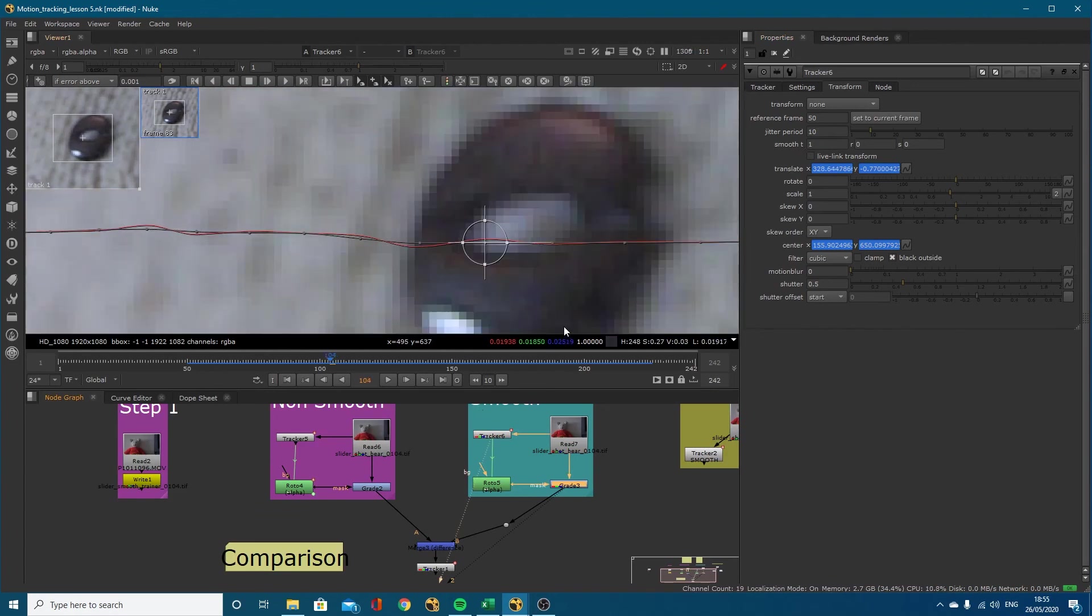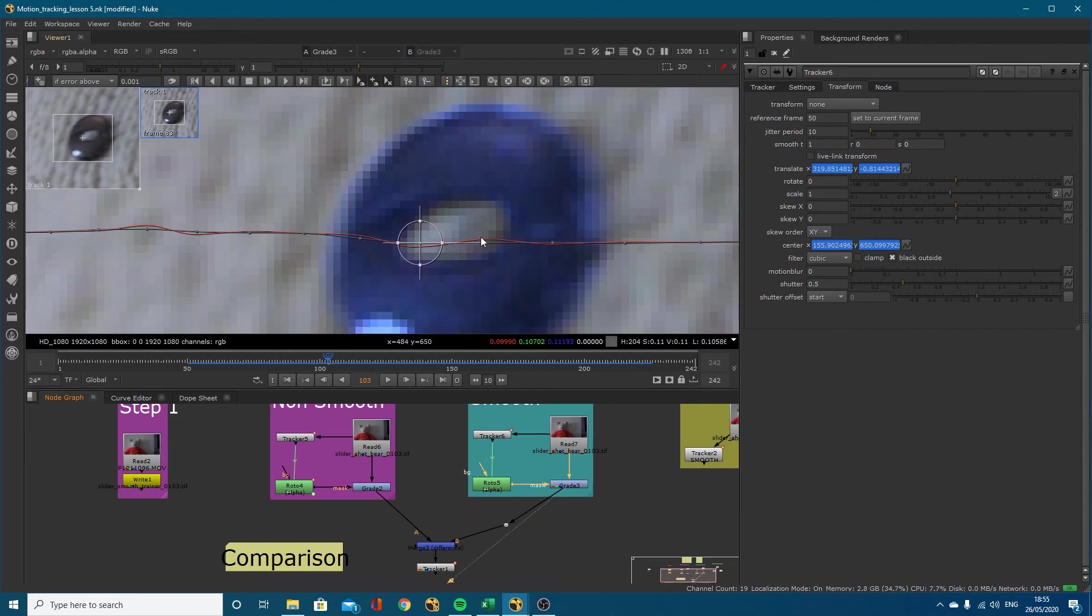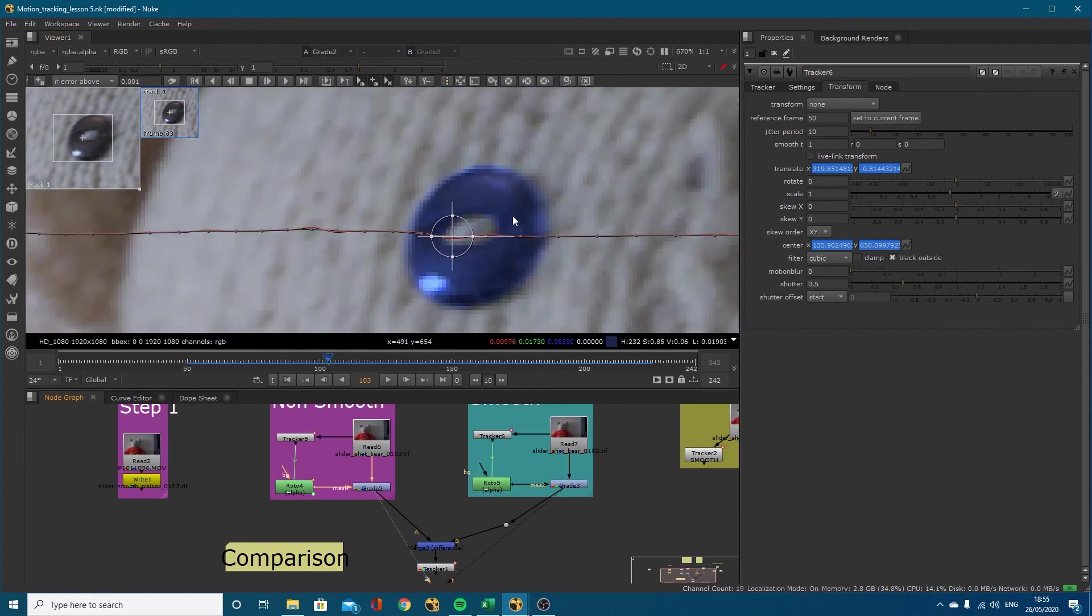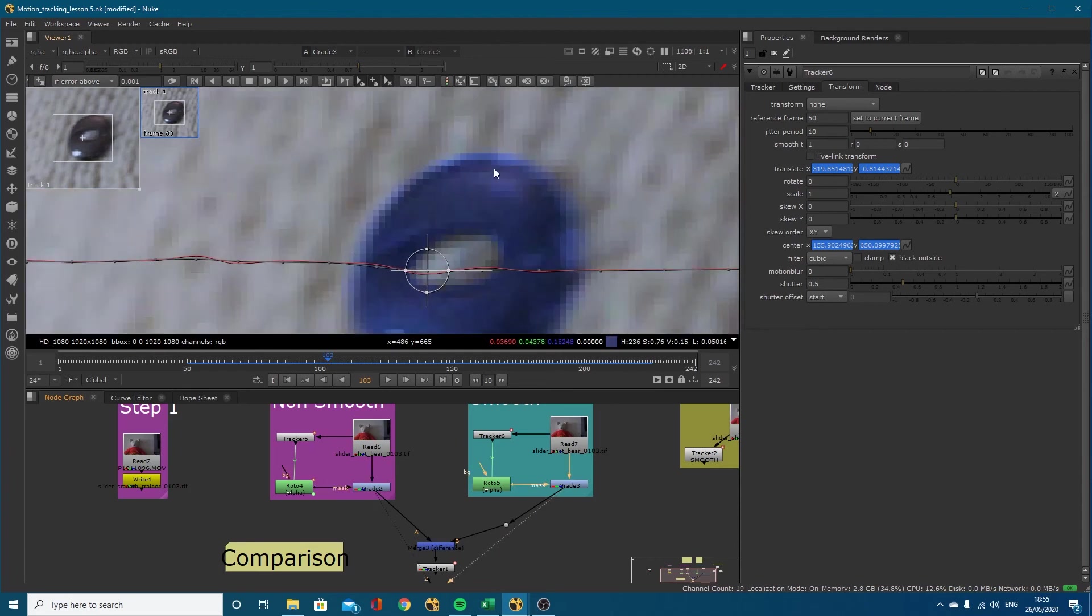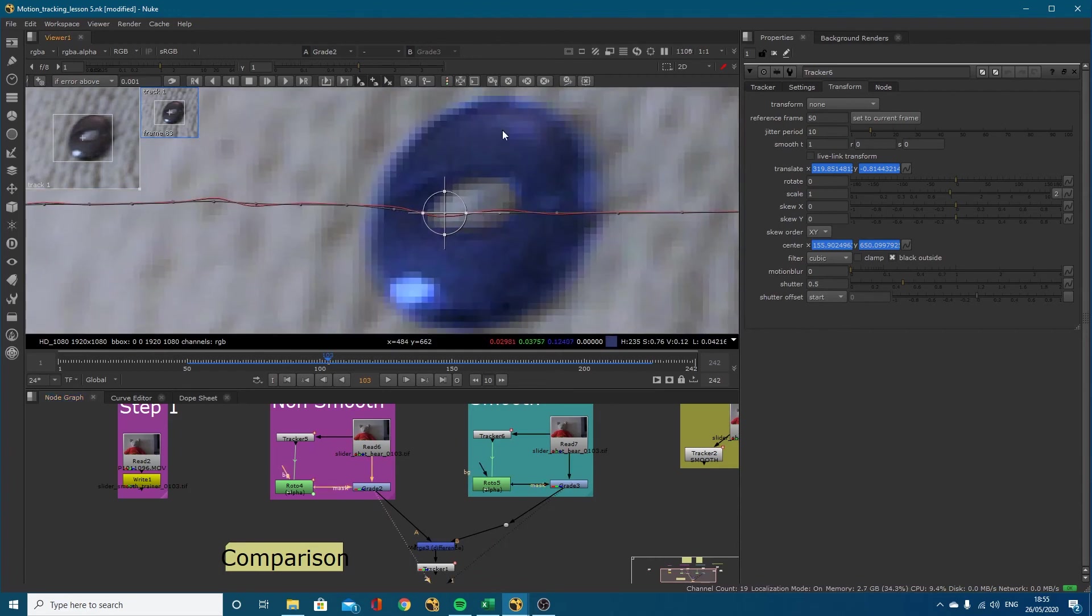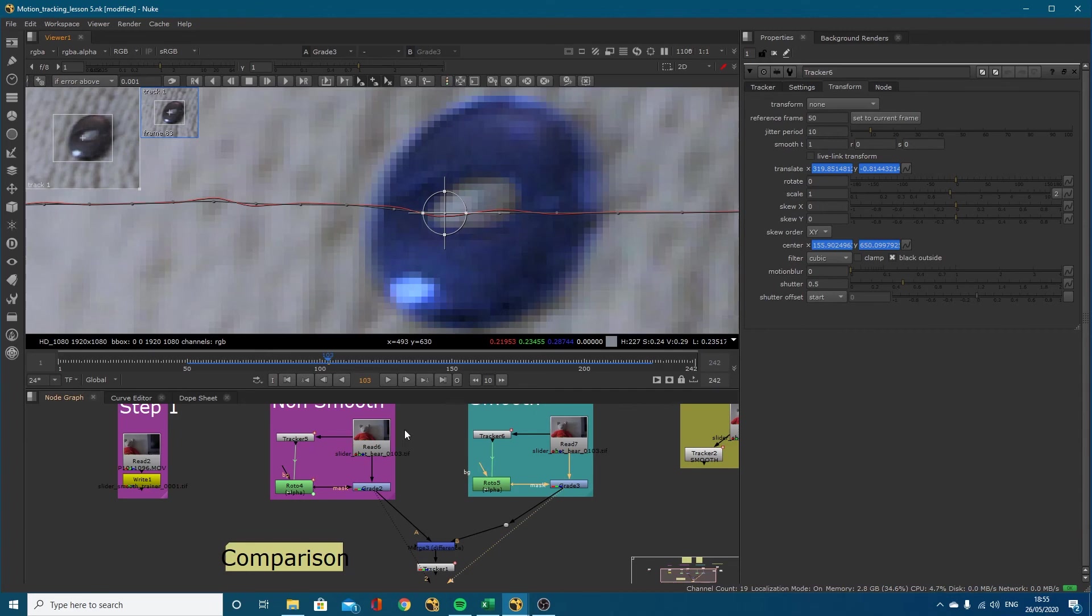If we zoom out and come to where I know is a big change, let's view our grade on our smooth version and our grade on our non-smooth version. You can see as we go between them it doesn't move that far. If you look at the edge there's a little bit of a change but it's not that much. That's just one way of smoothing out your tracks - go into the tracker and smooth the translate, the rotation and scale just by inputting some numbers in here.